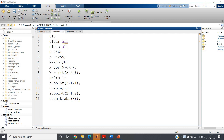Hello friends. In my previous video I started discussion on DFT and I discussed several concepts like zero padding, which is a very important concept in computing DFT as a close approximation of DTFT. Now in this video I am going to discuss another very important concept related to DFT.